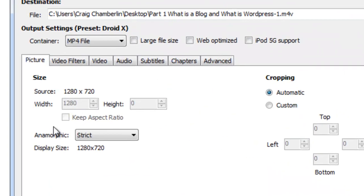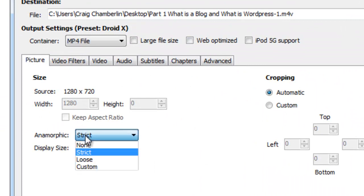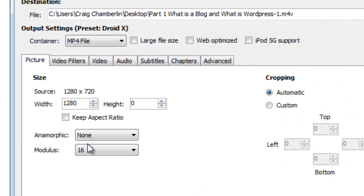And then what you're going to want to do at this point is select strict to none, and this is where we actually have to enter the resolution of your portable device. Now most of you won't know what that is.